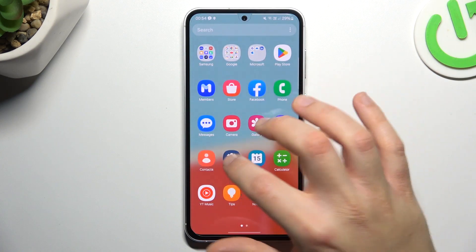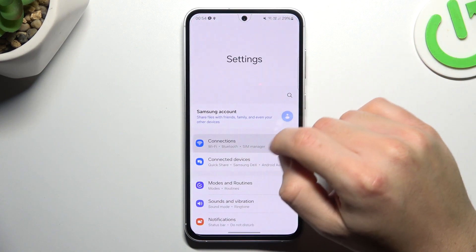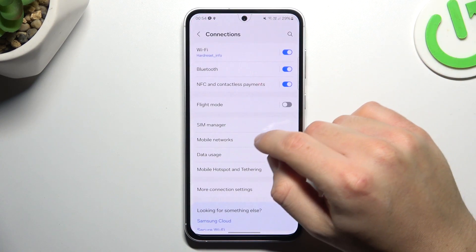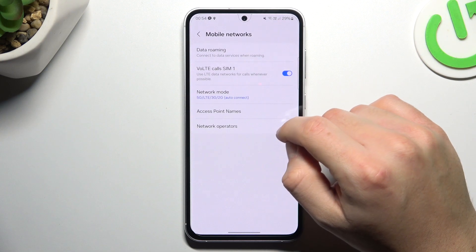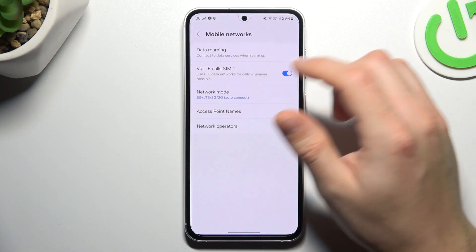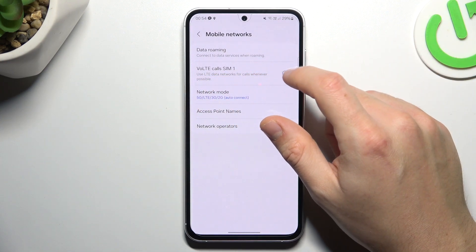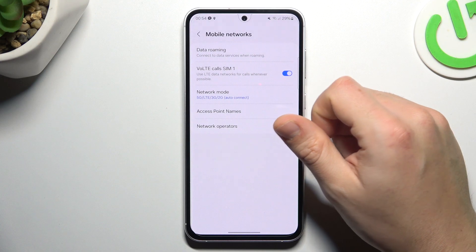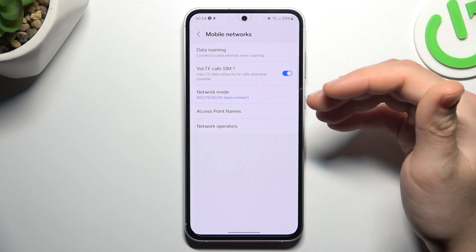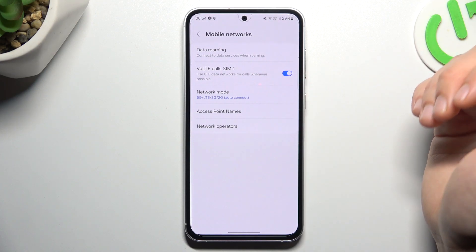In the first step, let's open the Settings, then go to Connections and choose Mobile Networks. As you can see, they have VoLTE Calls option there, and you can switch it off or switch it on right here. If you want to improve the quality of your calls, keep it activated.